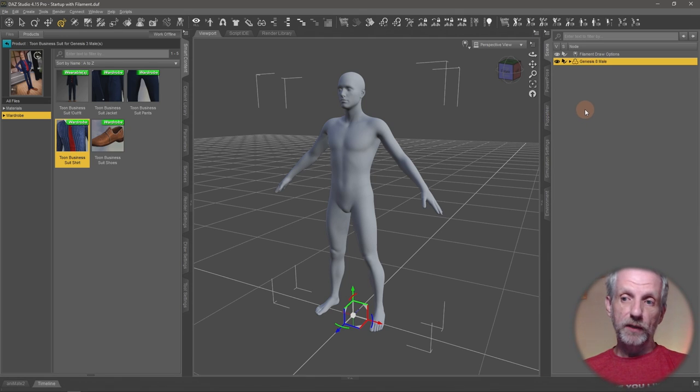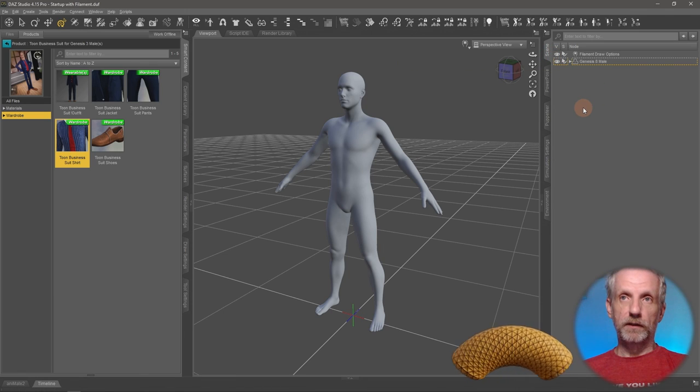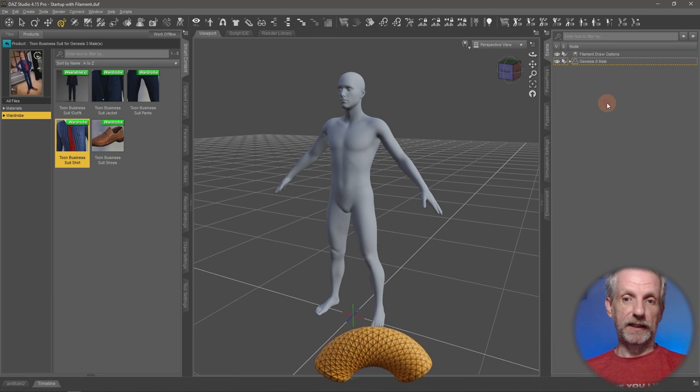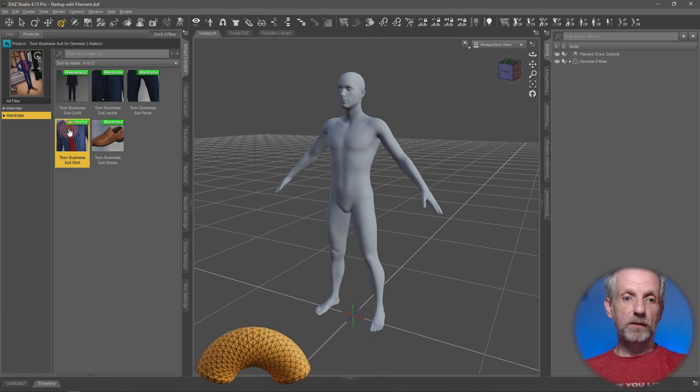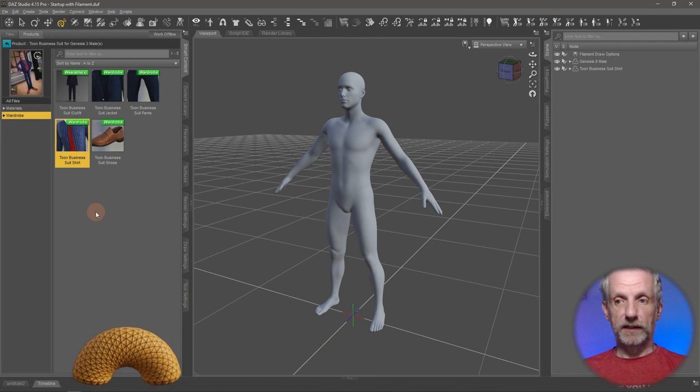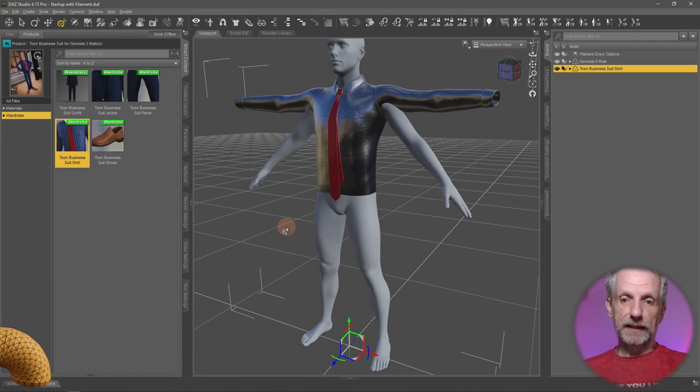And the easiest way to do that is by not selecting anything in the scene tab. So just click on the grey part on the bottom here, and then nothing is selected. Now double click the item of clothing you like to load, and that'll look like this.